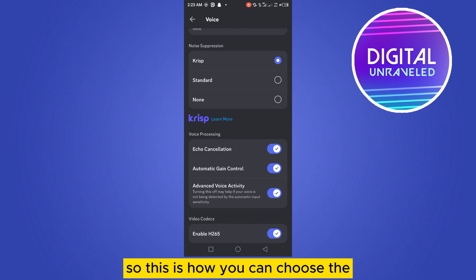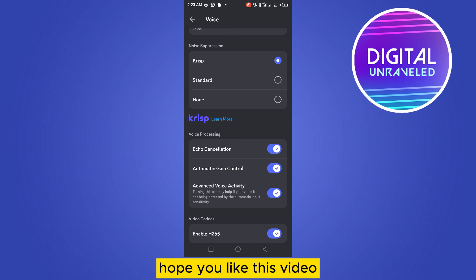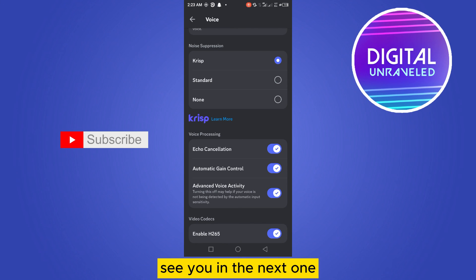If this tutorial helped you, like this video and don't forget to subscribe to my channel. See you in the next one.